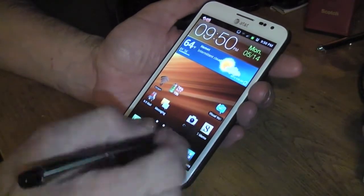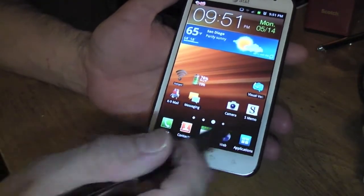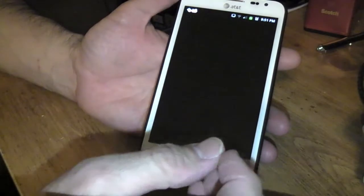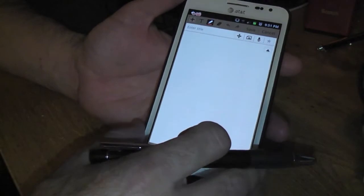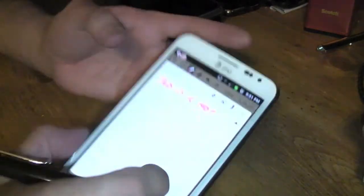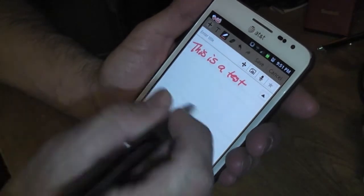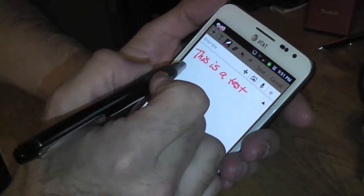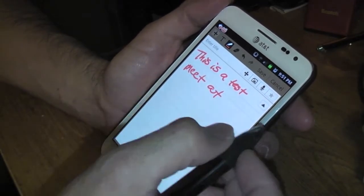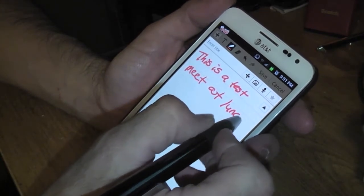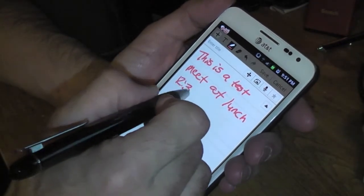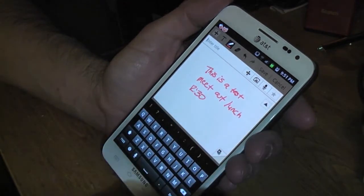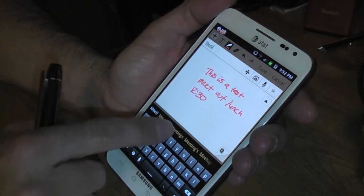One of the great features is you can add calendar items using your S Note. Some of you guys might not be aware of it. Let me give you an example — we'll do a test one here. I'll write a couple things. So I'm going ahead and putting — this is a test — and let's say this was part of your note: 'Meet at lunch 12:30' or something like that.